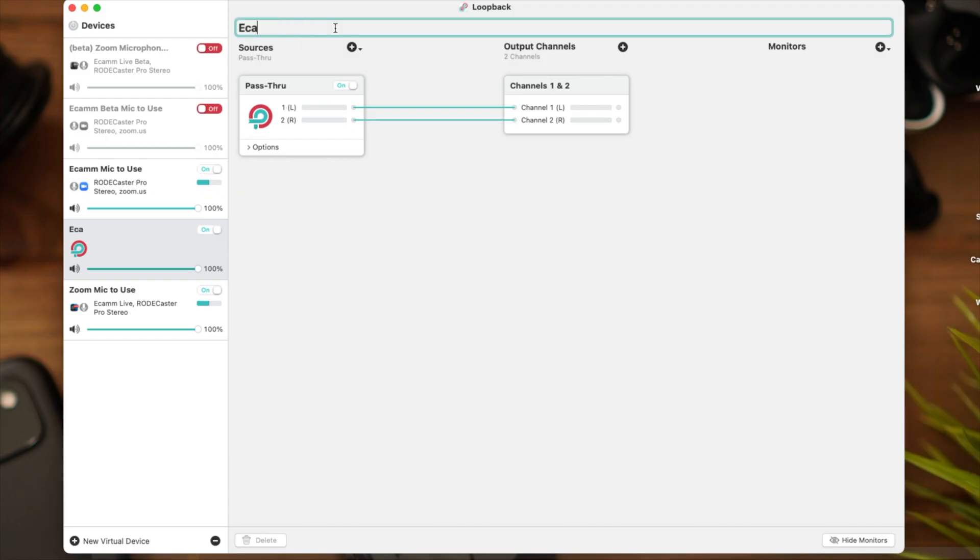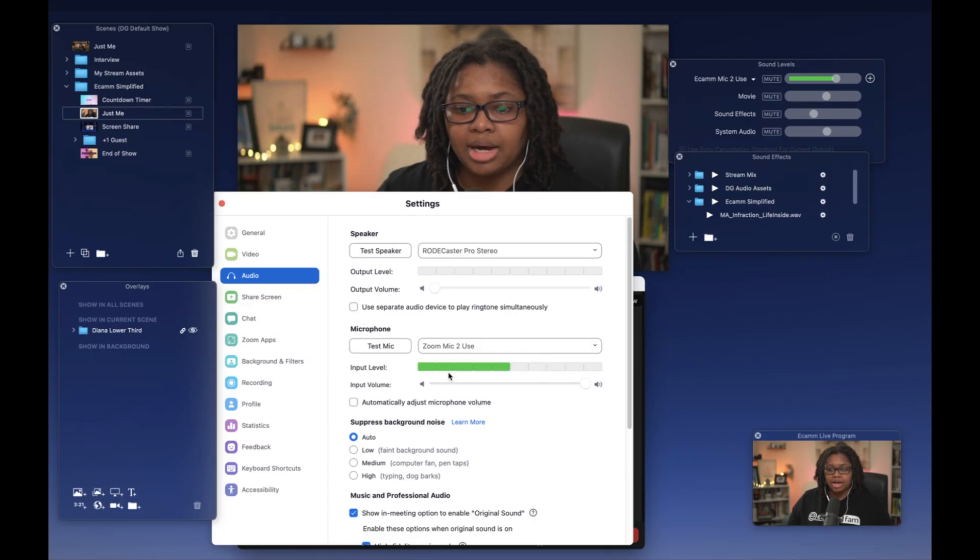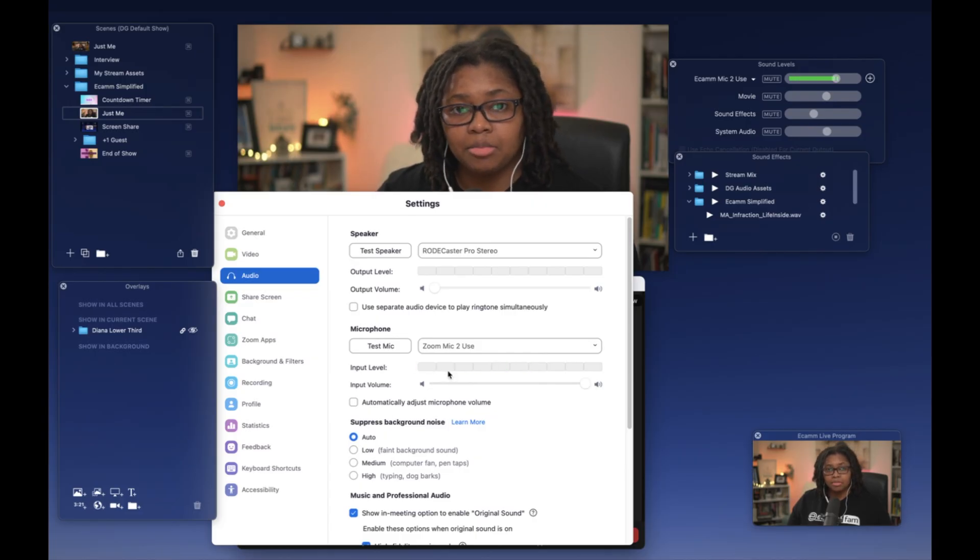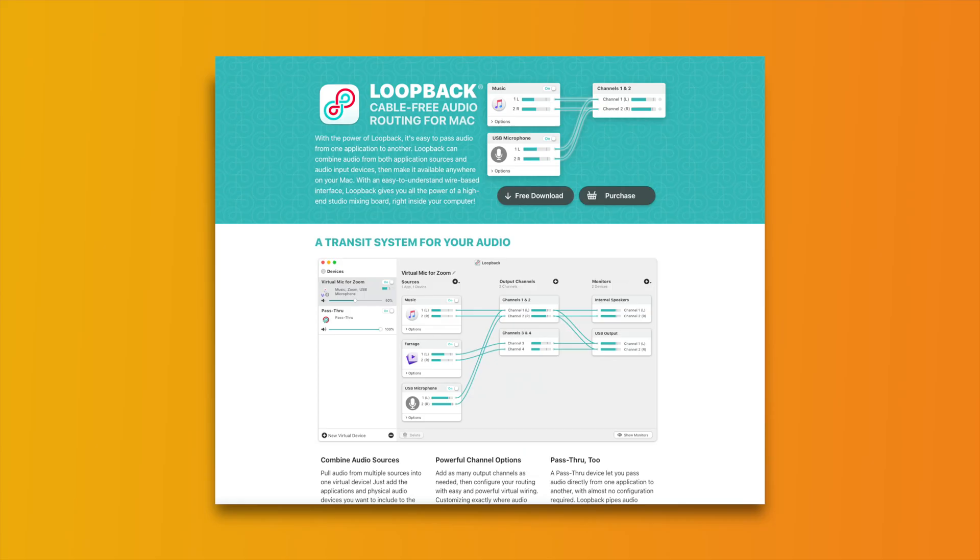So let's dive into creating a virtual microphone source so that your Ecamm program can hear and transfer audio from one program to another. In this example, we will be using Zoom. You will need the program called Loopback.